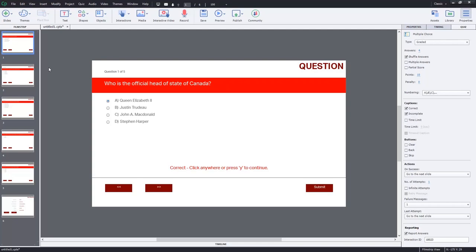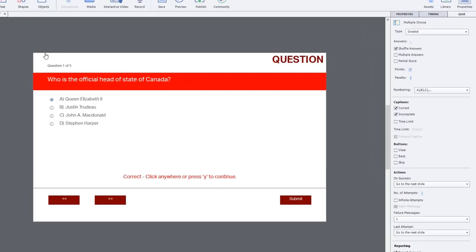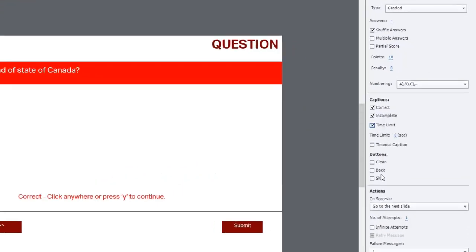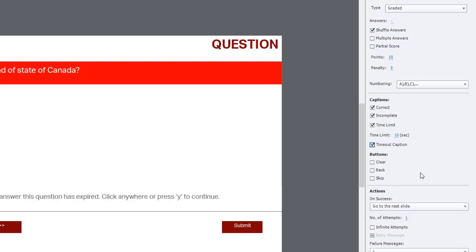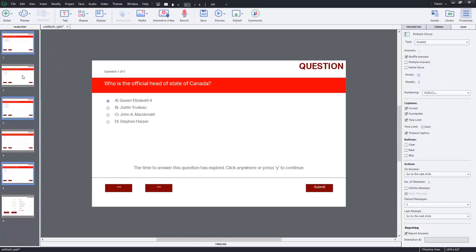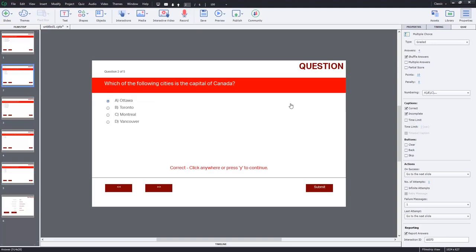Here's my quiz, just a short five question quiz. You can include a time limit on all of your question slides if you wish, or you could choose, let's say, half of them. It doesn't have to be all of them. In this case, I'll do every other question. I will set a time limit, and we'll say 10 seconds, and we'll also include a timeout caption so that the learner knows that they've run out of time.